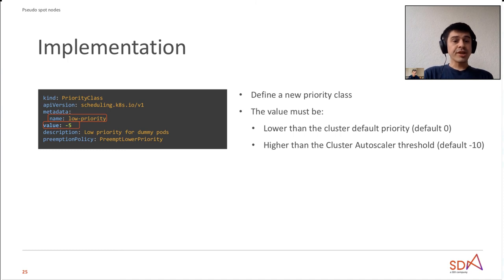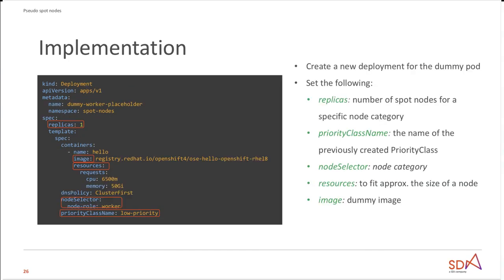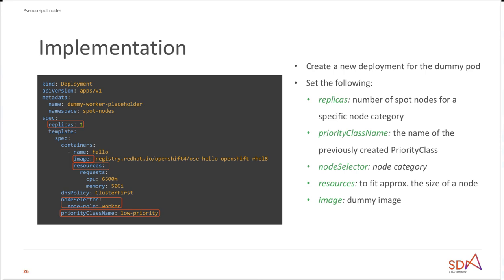Next slide, please. And next we need to create a deployment for our dummy pod. So important bits here are the following: first we need to define the replicas. The replicas is basically the number of these pods but from the other hand side, because one pod matches one-to-one to one node, it is basically the number of spot nodes we need for that specific node category. Then the priority class name needs to be the priority we defined before. The node selector needs to be the type of the node for which you want to create the spot nodes. And the resources must consist of the node allocatable resources, so in order to fit the pod to fit exactly in the capacity of one node. The image, as I said, can be anything but must be a non-terminating image.